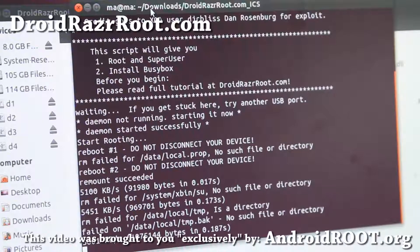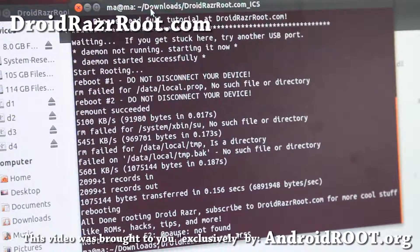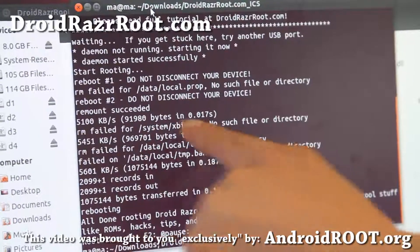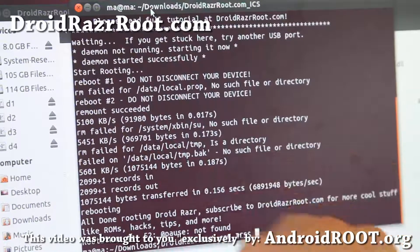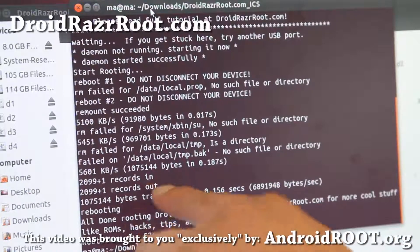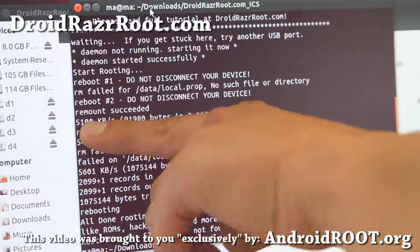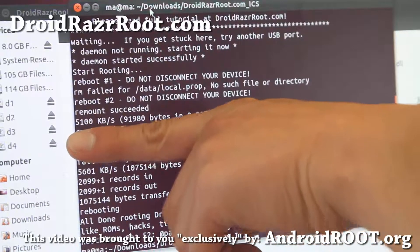It's doing the second boot now. Once you get 'remount succeeded,' you should be all good to go. Don't worry about any 'remove failed' messages — it just tries to remove superuser if it already exists. Not a problem, as long as you get 'remount succeeded' without errors up to that point.